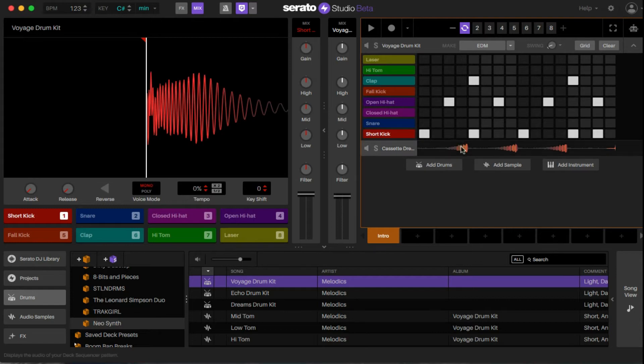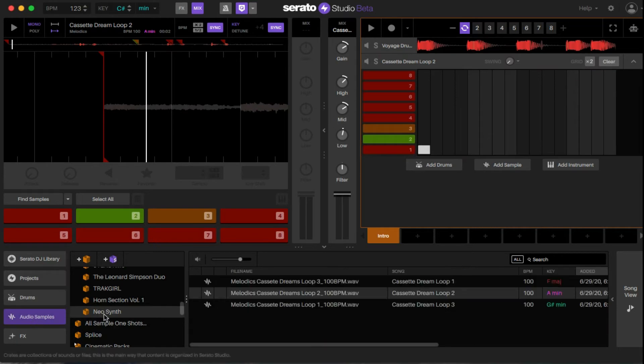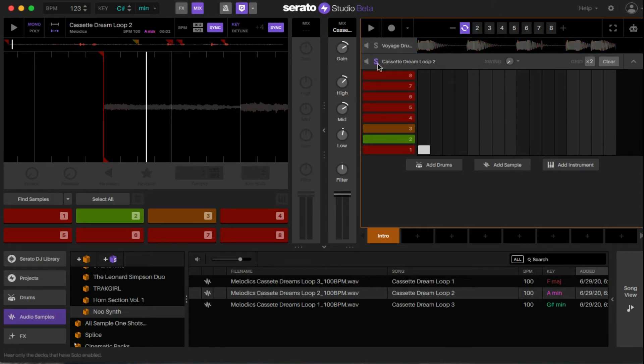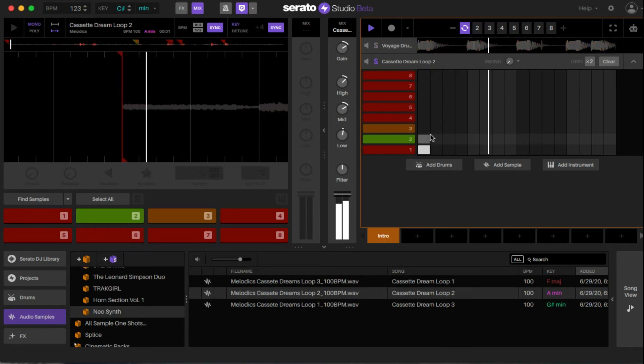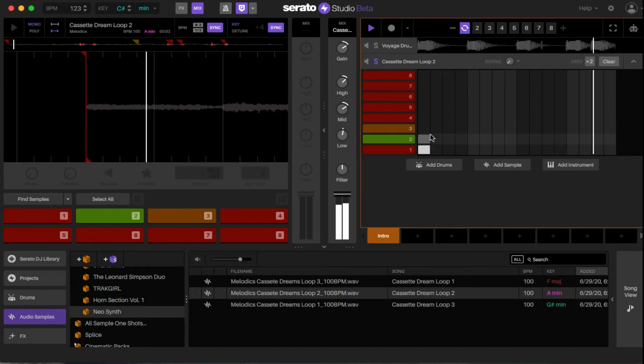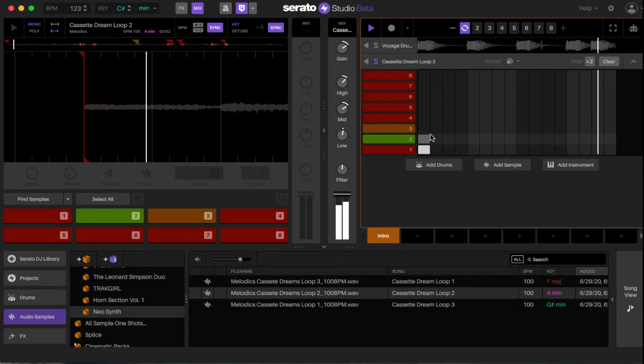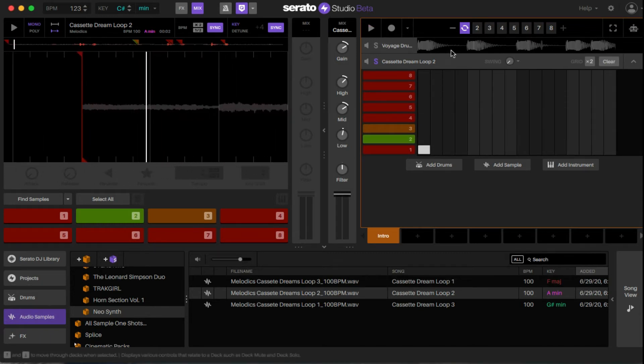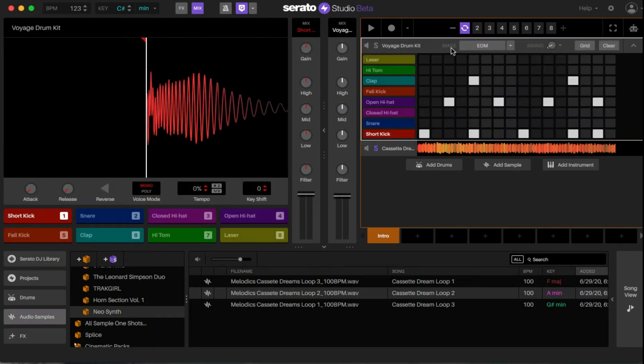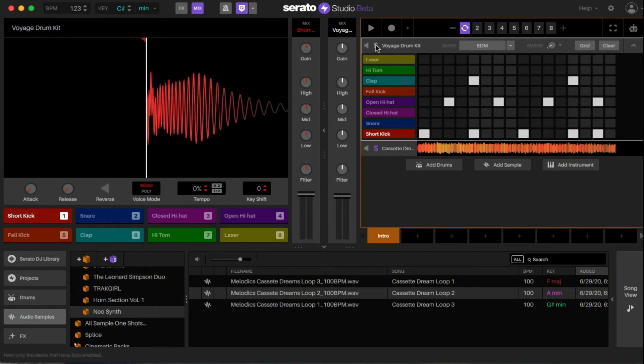For the sample, I went to Audio Samples, the Neo Synth Kit, and went to Cassette Dreams Loop Number Two. Let me play it real quick. I'll solo it so you can hear it. We have that, and then we have a standard type of boots and hats pattern. Let me solo that.